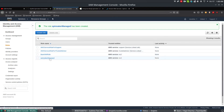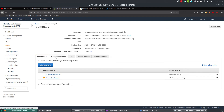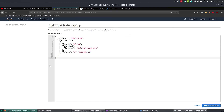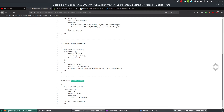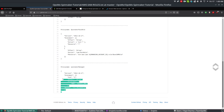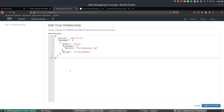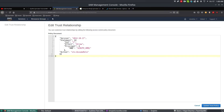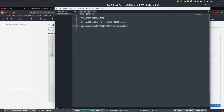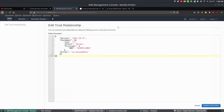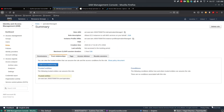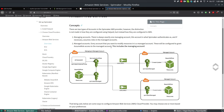Once the spinnaker-managed role is created, go inside it and select Trust Relationships, then click Edit Trust. Go to your GitHub repo and copy the trust policy for spinnaker-managed. Replace the AWS ARN with the spinnaker user ARN you copied earlier from the spinnaker user summary page, then click Update Trust Policy. This completes the setup of one managing account and one managed account.